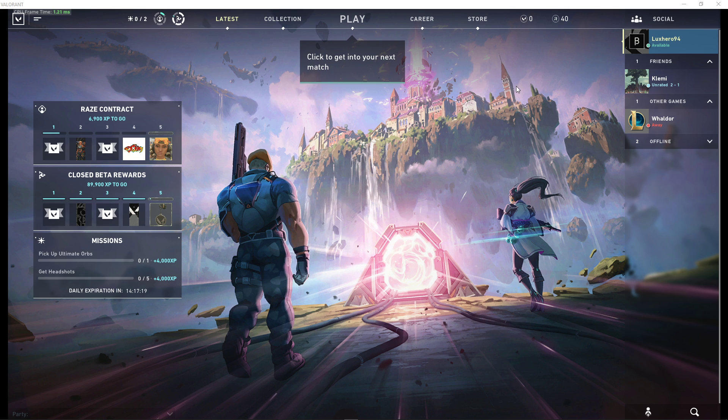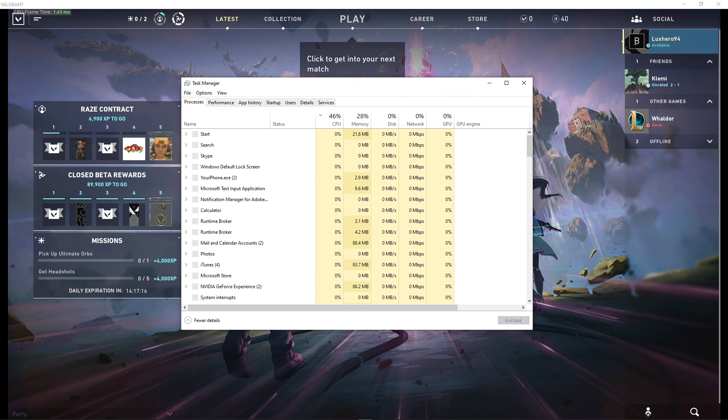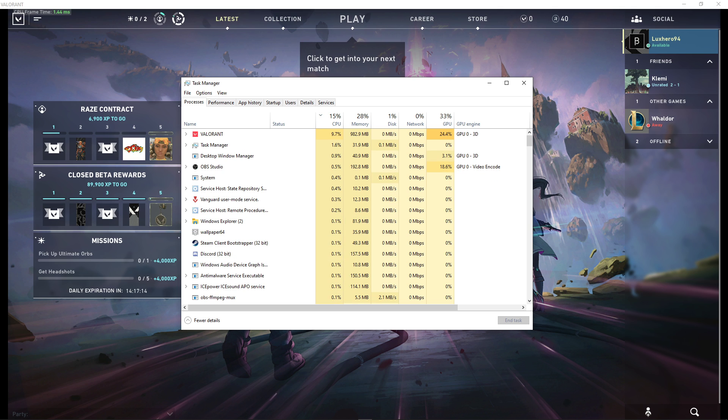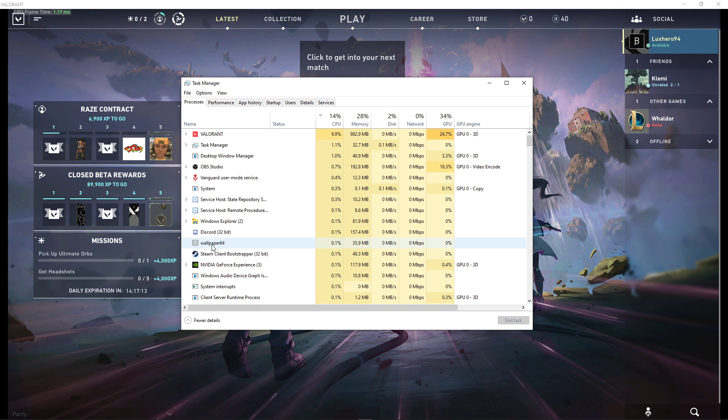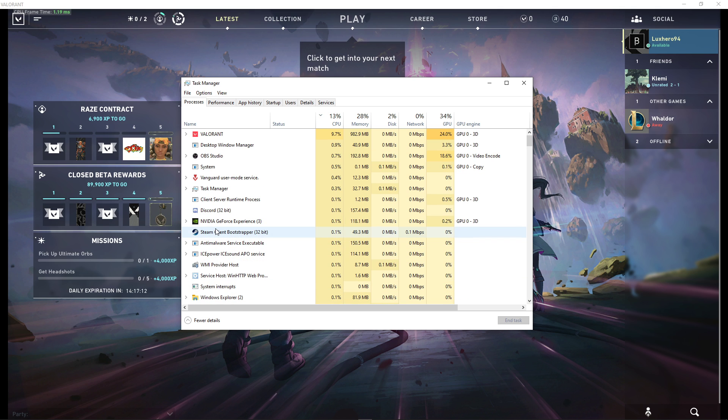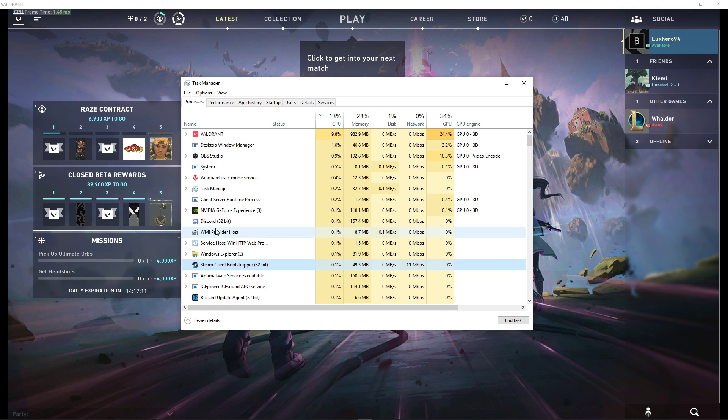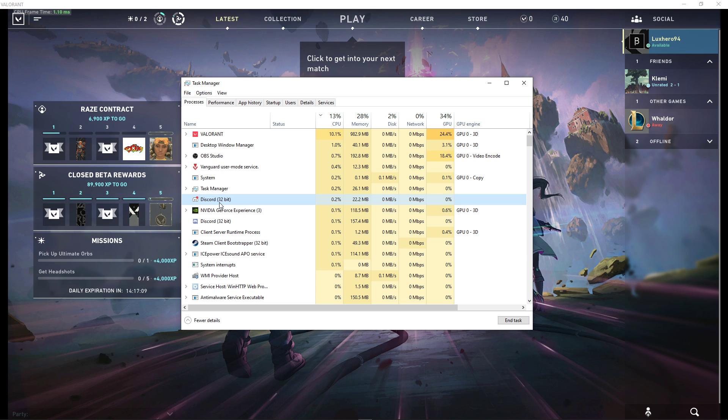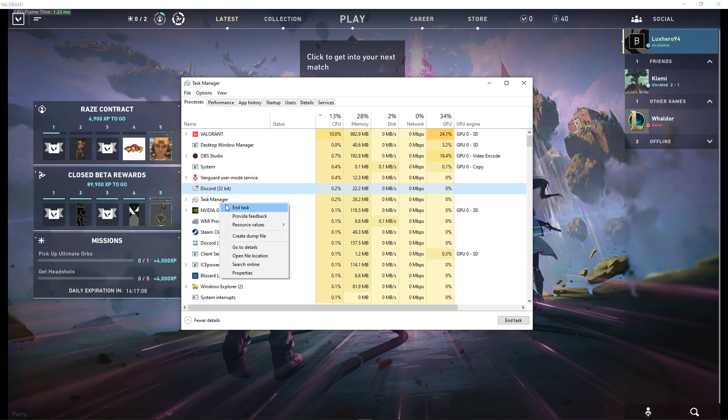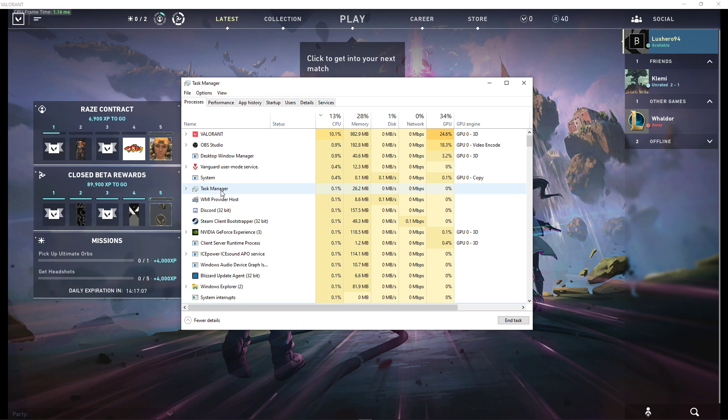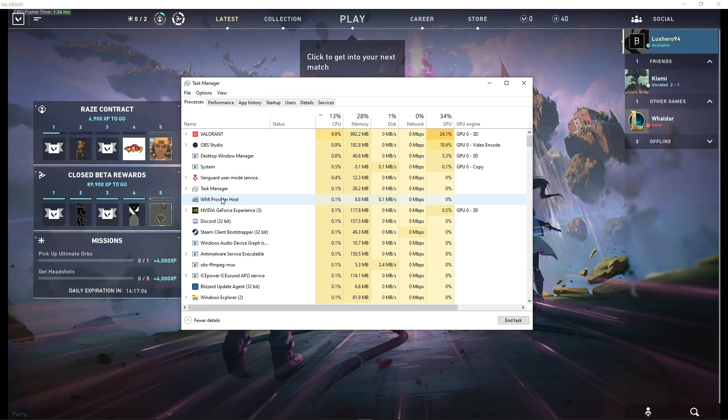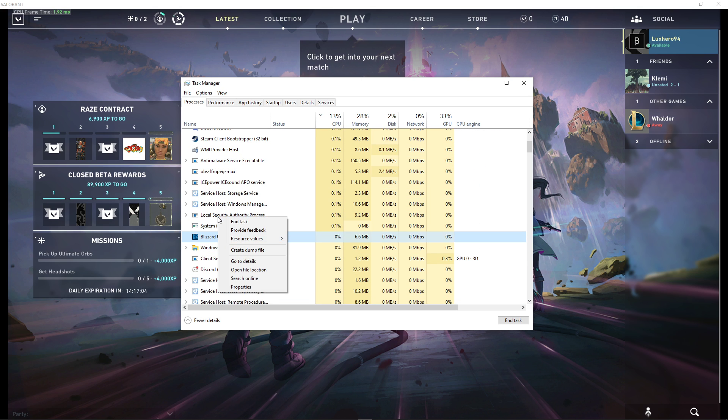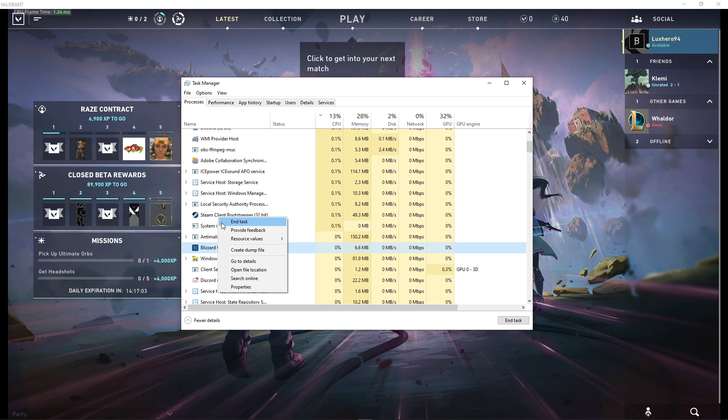Next, you should also end some CPU-intensive programs which you don't need to be running while playing the game, such as your browser running in the background, Steam, or your antivirus program. But make sure to only end the processes which you know won't break your operating system.